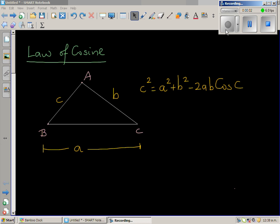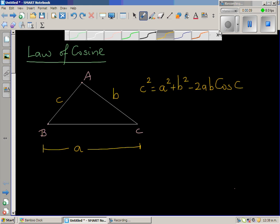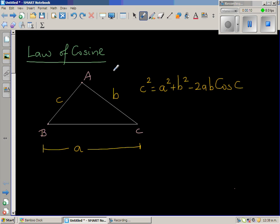In this video we're going to prove the law of cosines. One form of the cosine rule says c squared is equal to a squared plus b squared minus 2ab cos C.